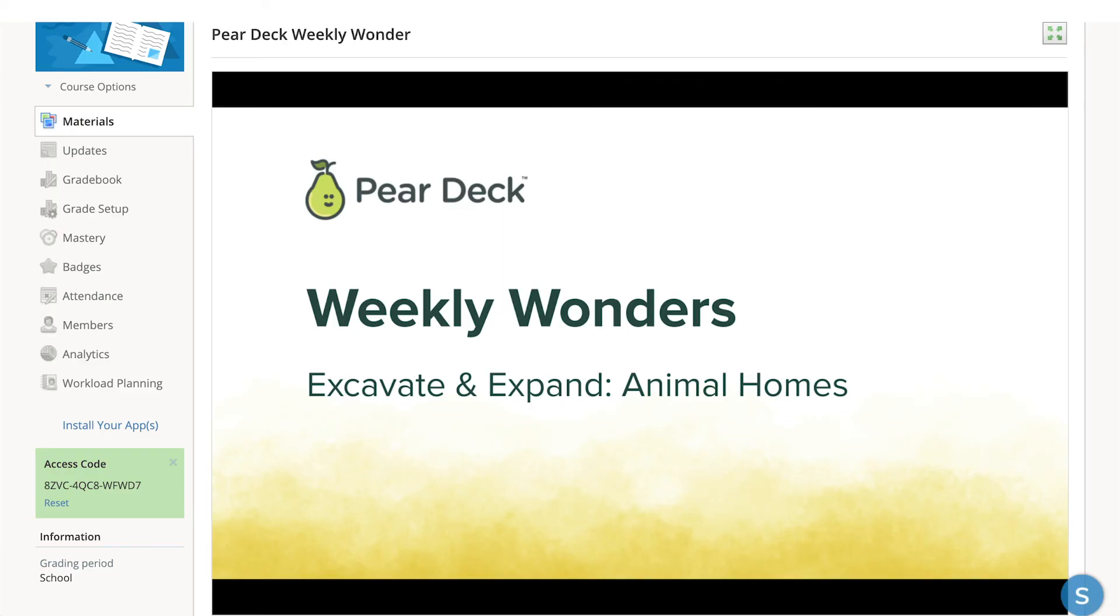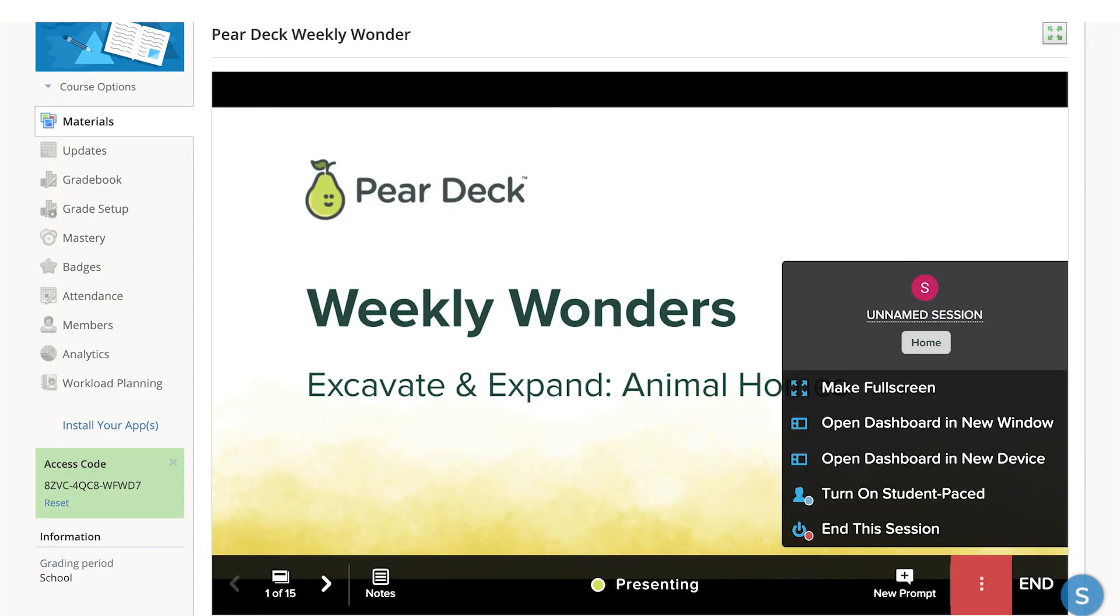To access more classroom management tools, you can open the Teacher Dashboard in a new window.